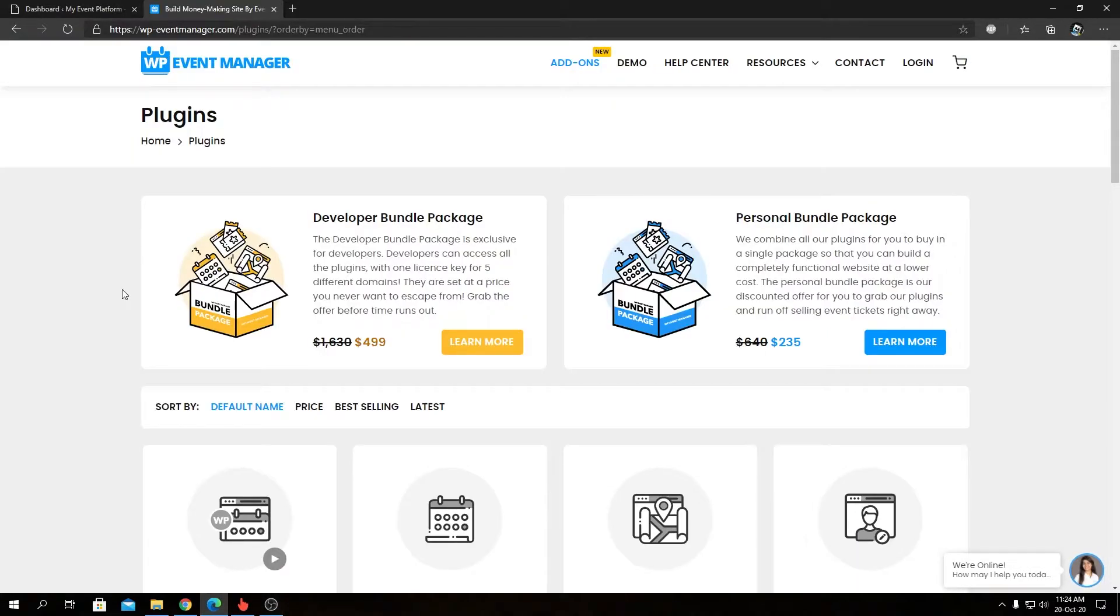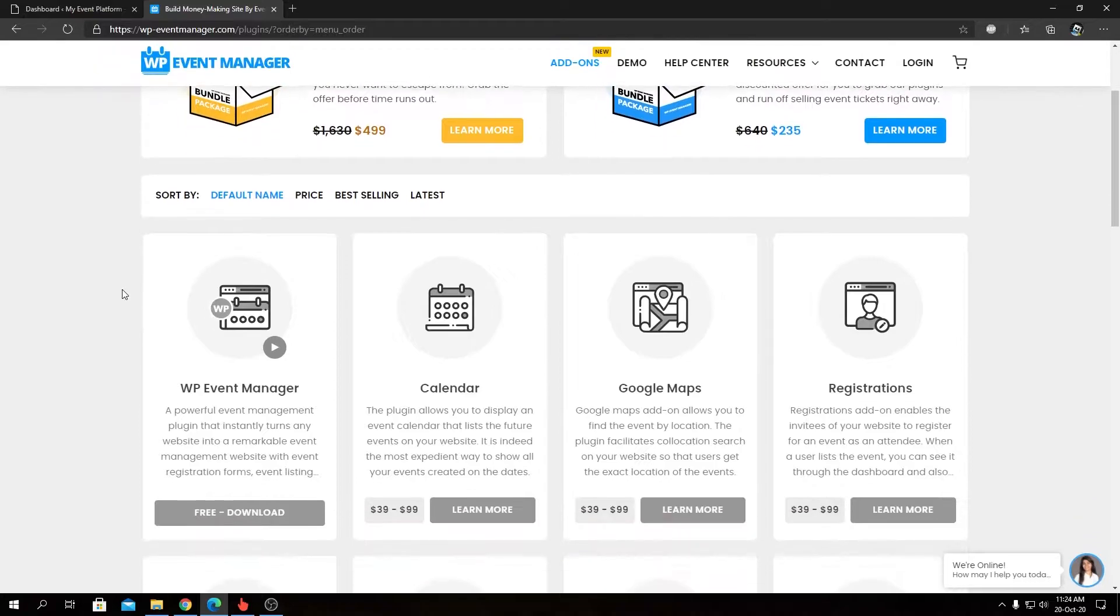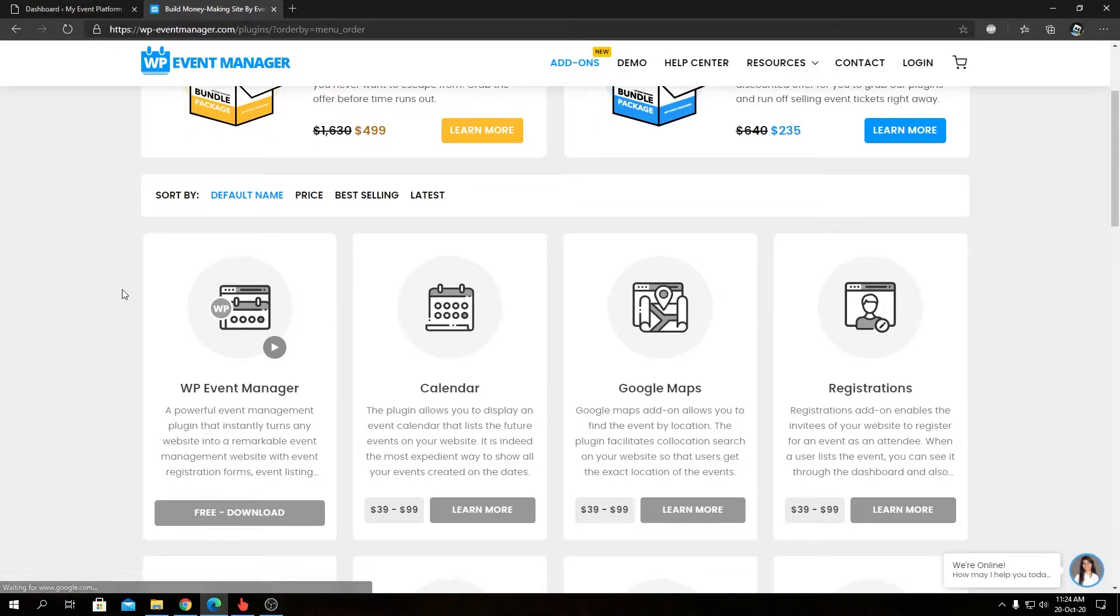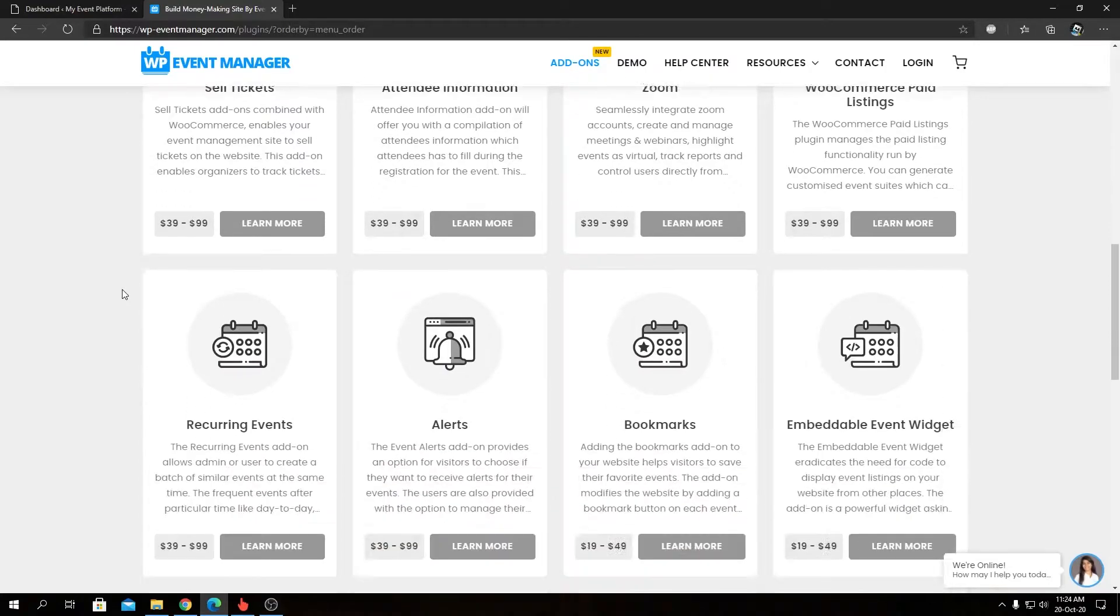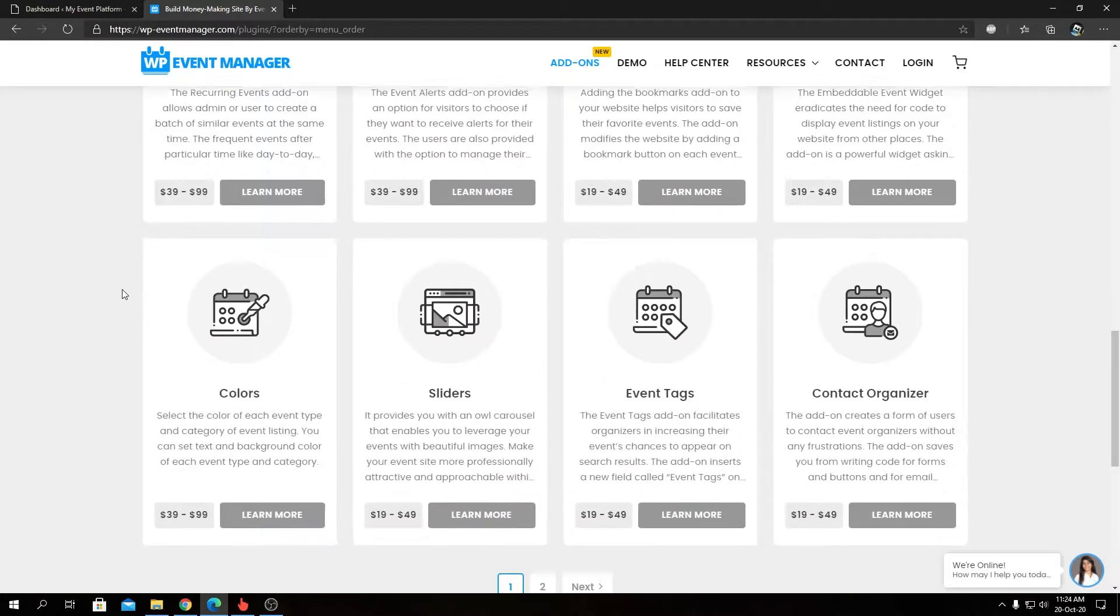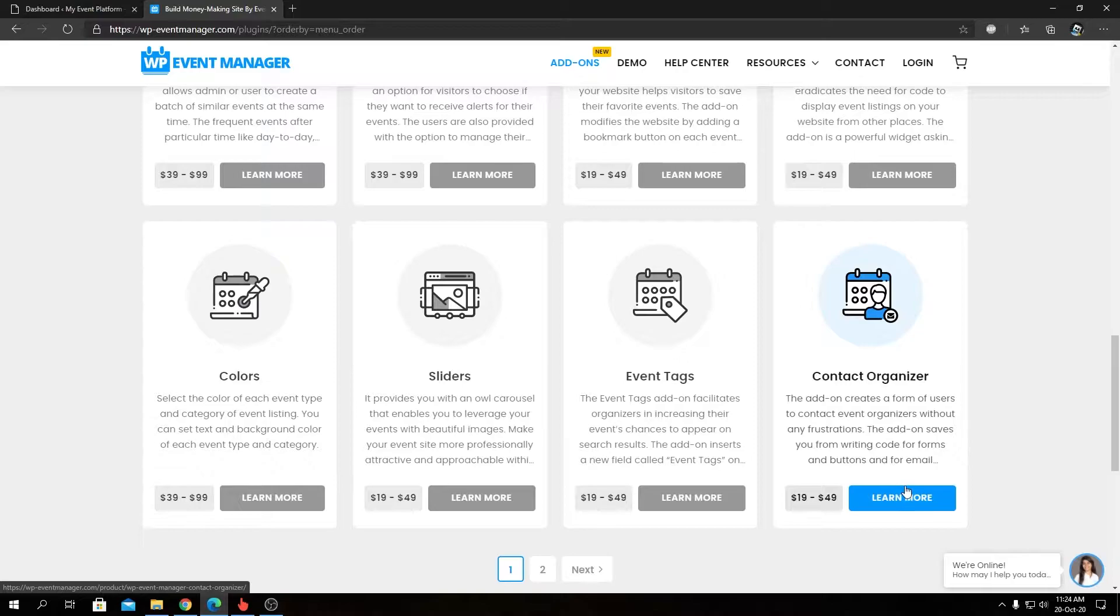In here, you will find all the other add-ons that we have available to extend our WP Event Manager functionality to a greater extent. So today's topic will be our Contact Organizer add-on. That's this one. Let's go inside and take a look at the pricing option and the feature overview.